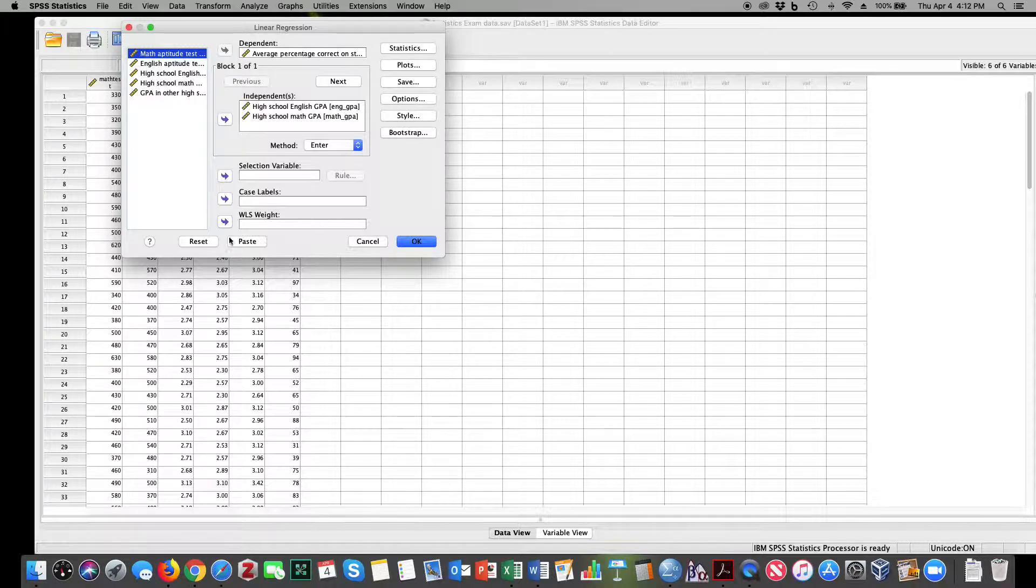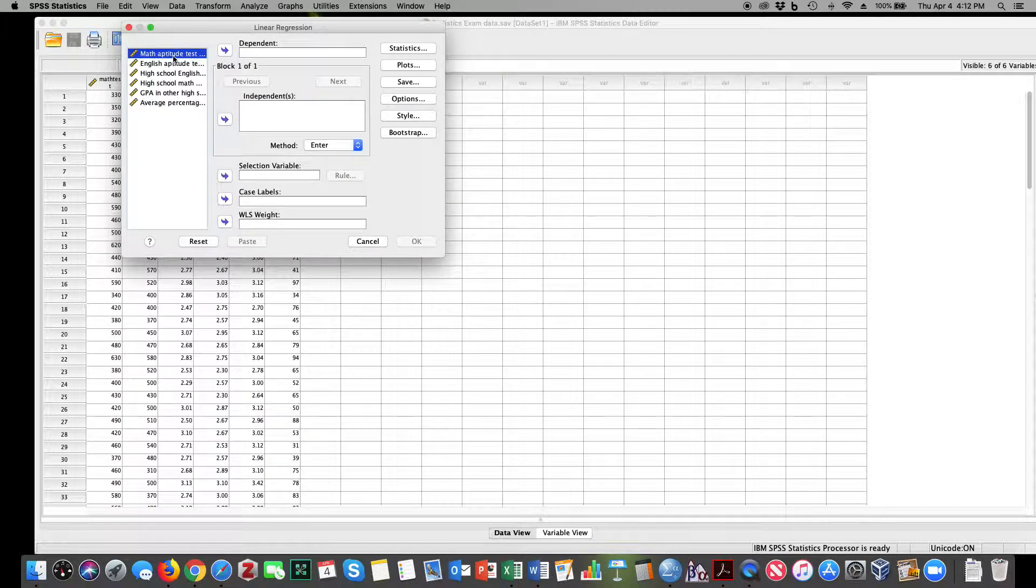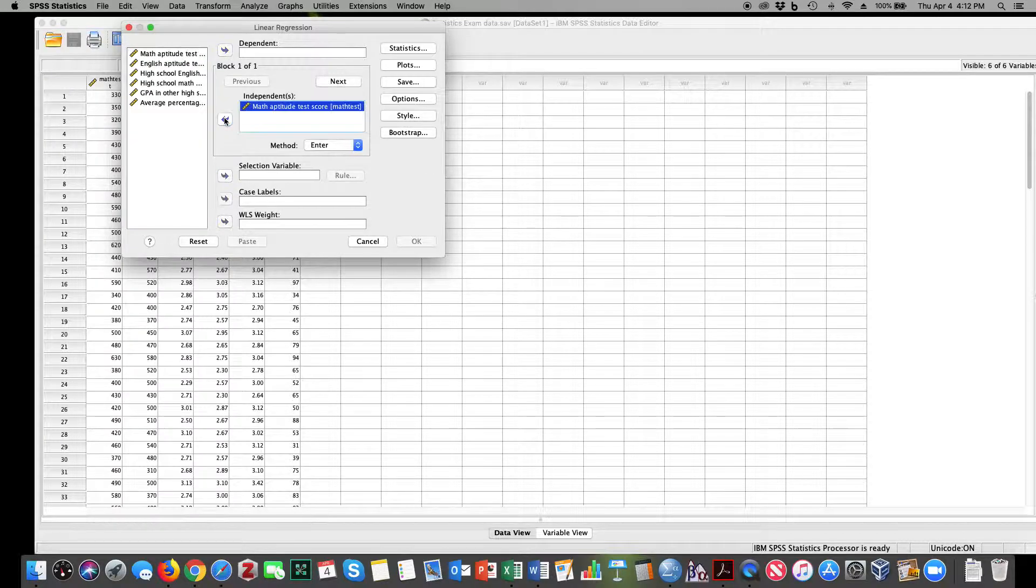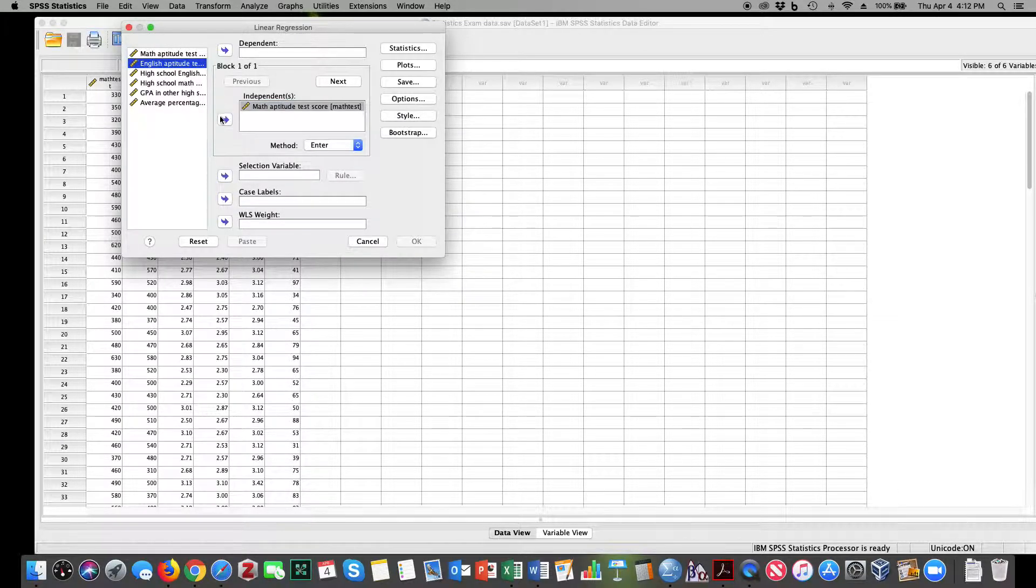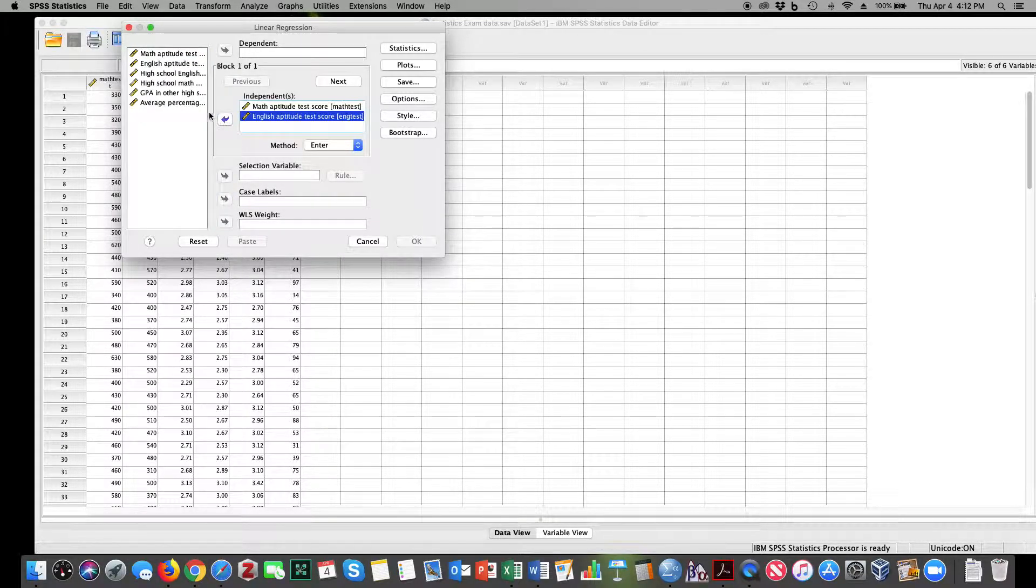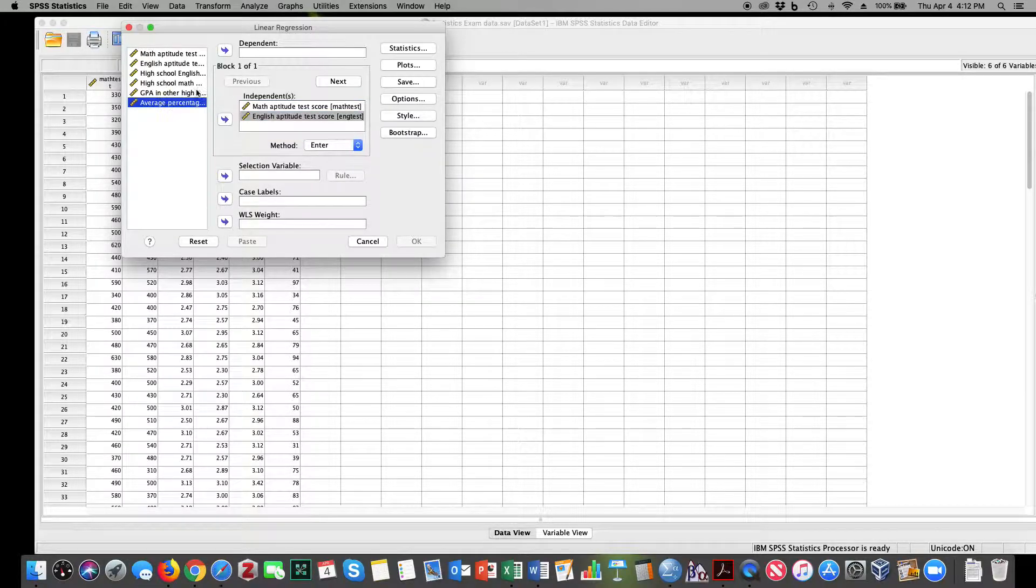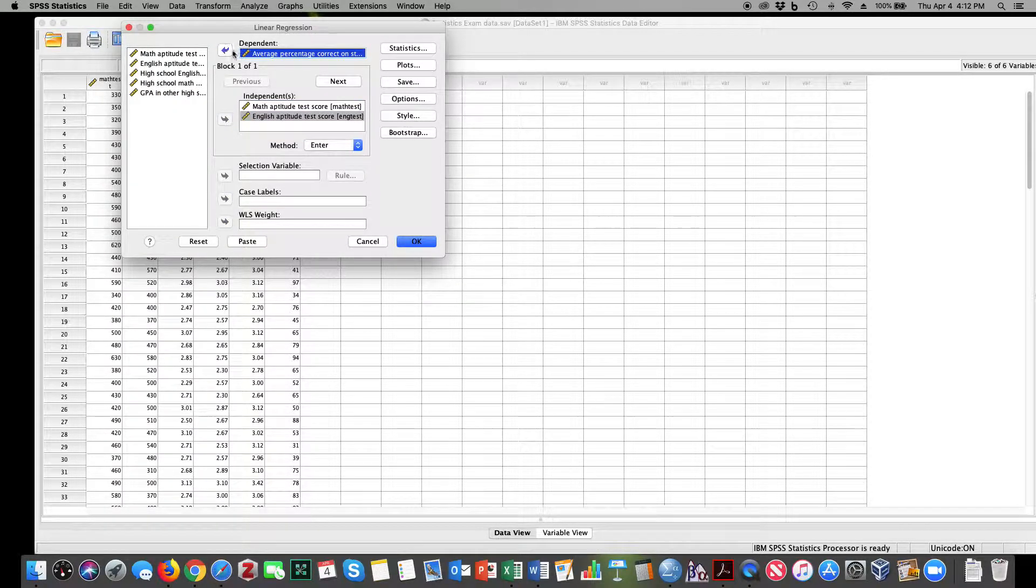Let me just go ahead and reset this so you can see what I'm doing here. I'm going to put math aptitude as a predictor variable and English aptitude as a predictor variable, and then I'm going to put my criterion variable as the stat exam score.